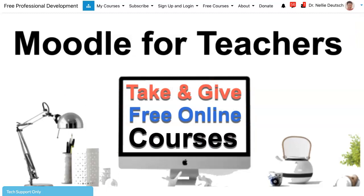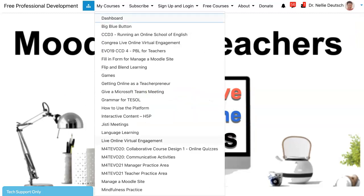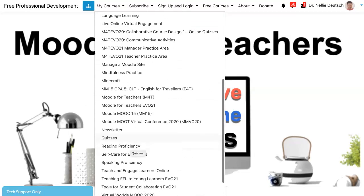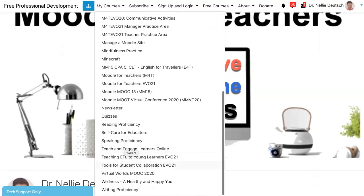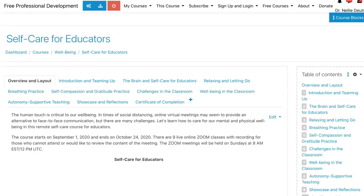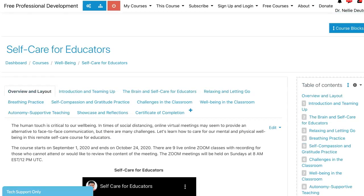I'm going to go into my courses — notice I've got lots of courses here. I'm going to go into Self-Care for Educators. It's organized in alphabetical order which makes it a lot easier, and now I'm in.